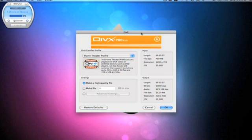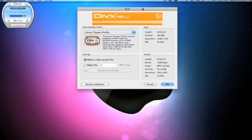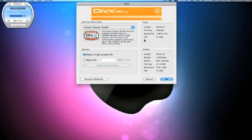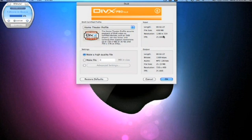Now it will pop up with this settings bar, and here's my original video, 499 megabyte, 1280x720, 25 frames per second.